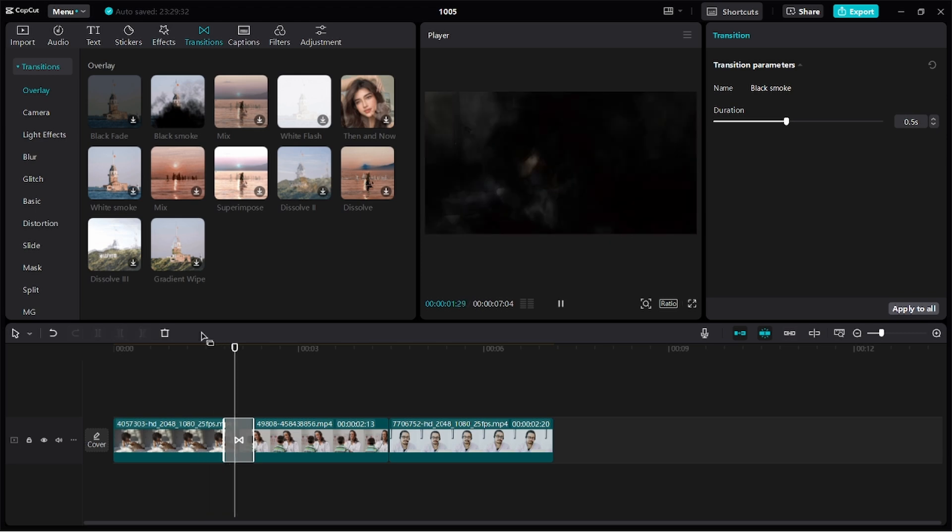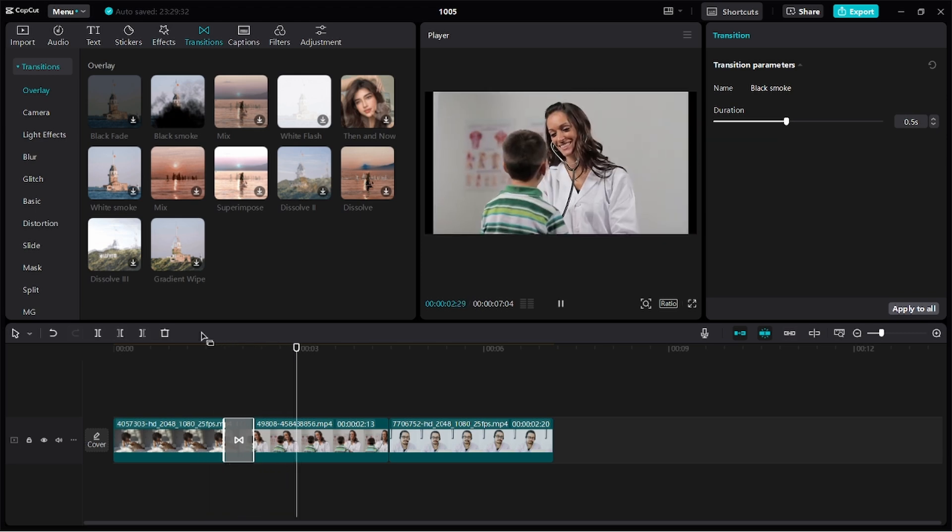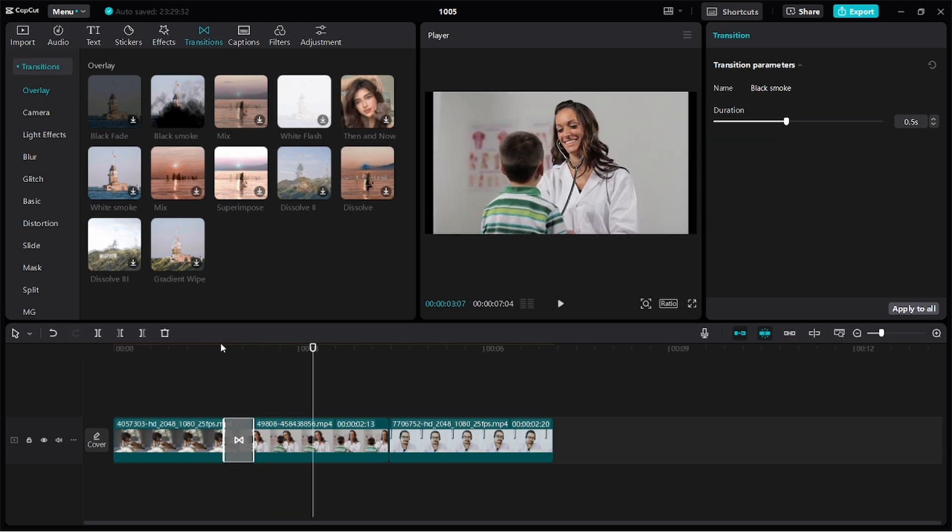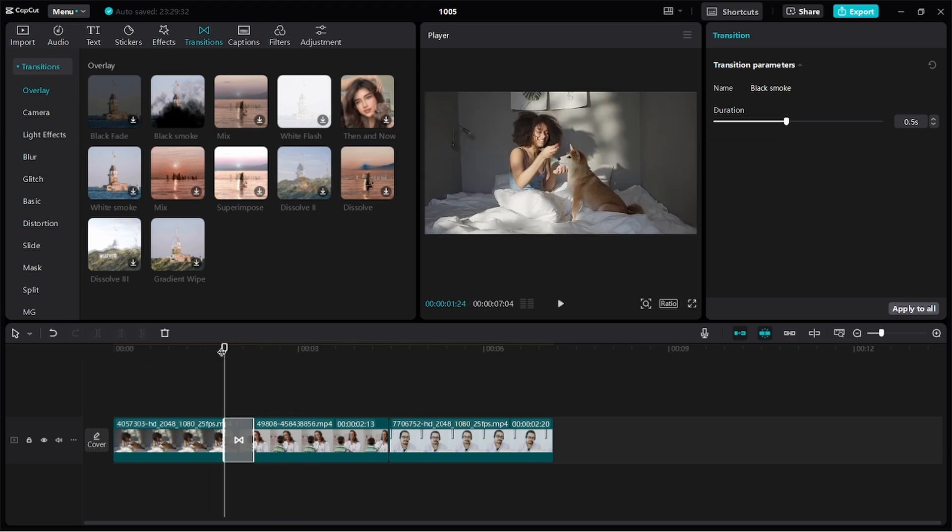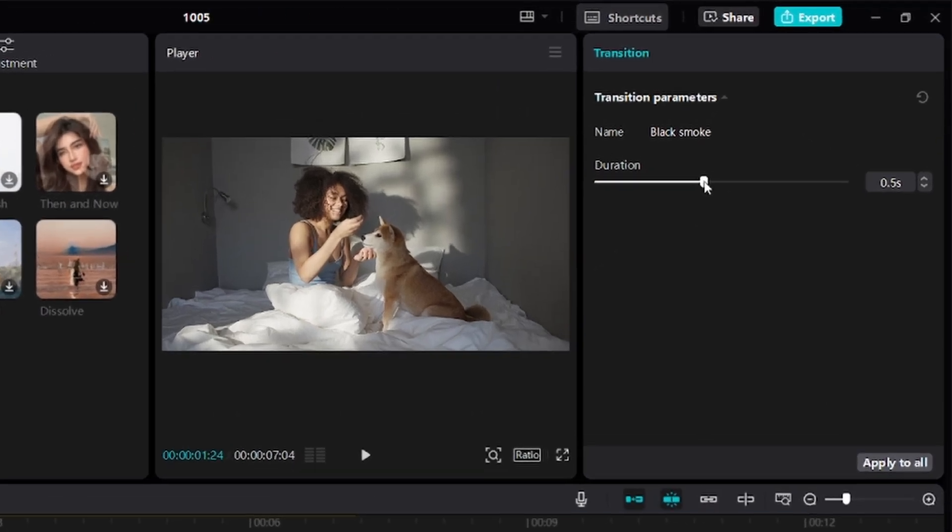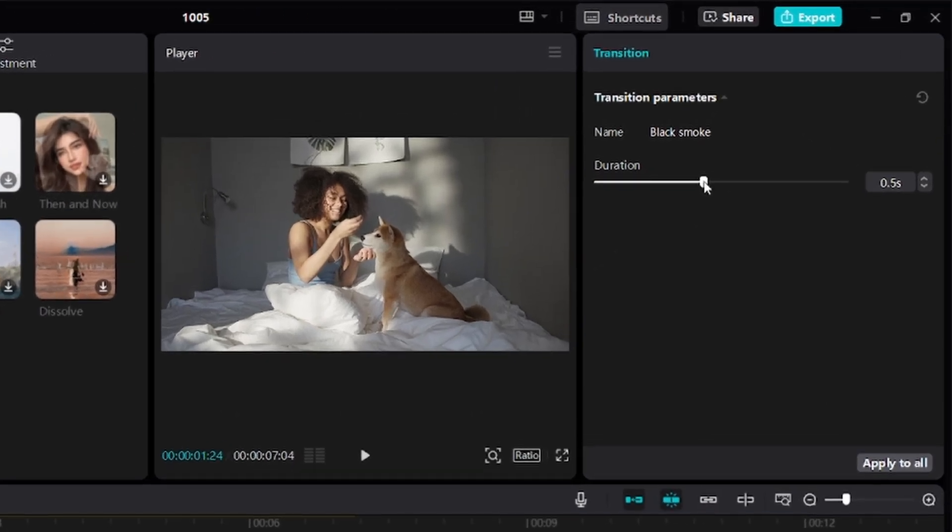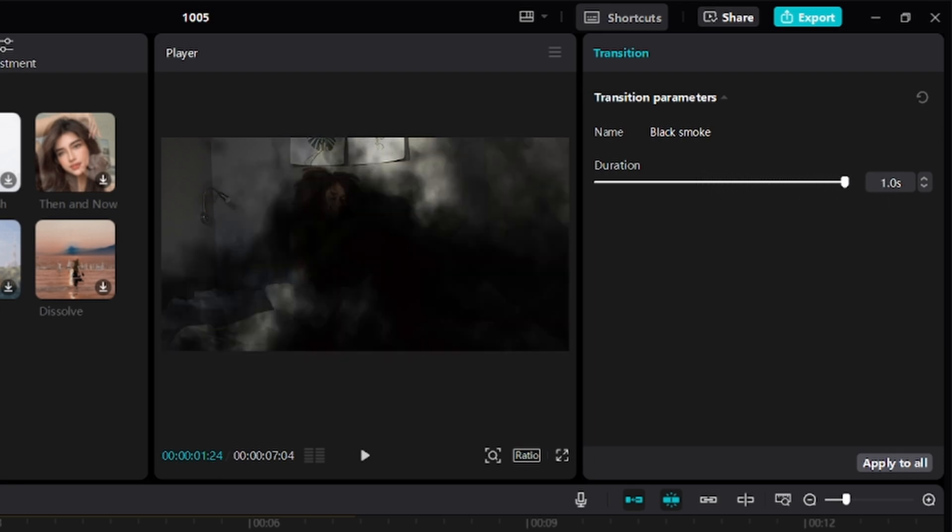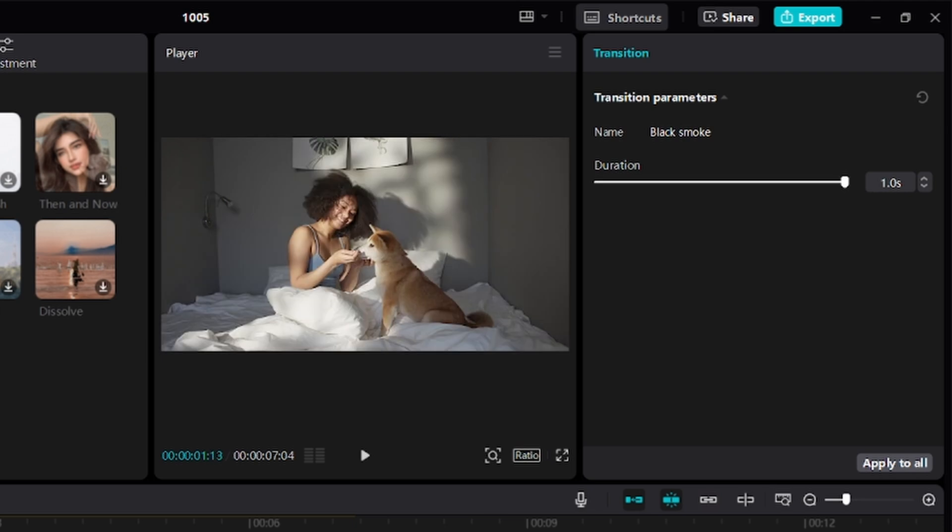Now you can replay this to see how it looks like. Wow, the transition looks too fast. What can I do to make it better? You can adjust the duration of any transition you add to your timeline by clicking on this slider right here and dragging to the right.